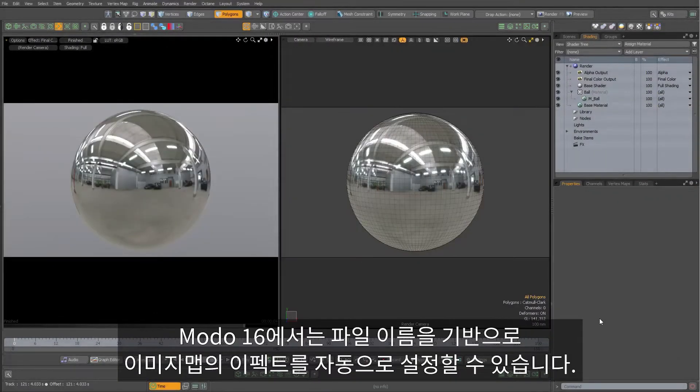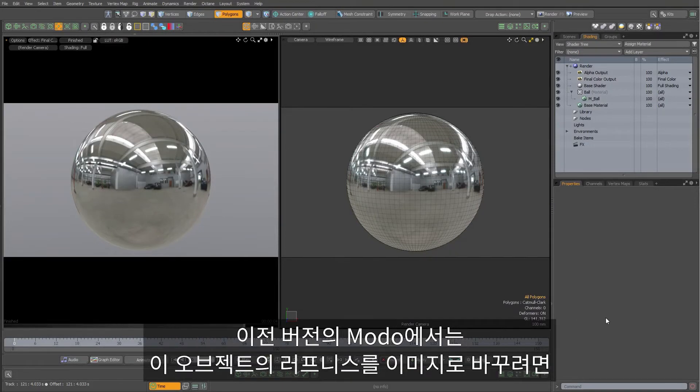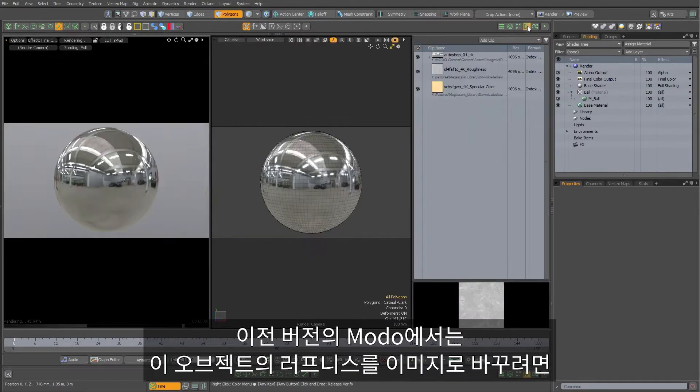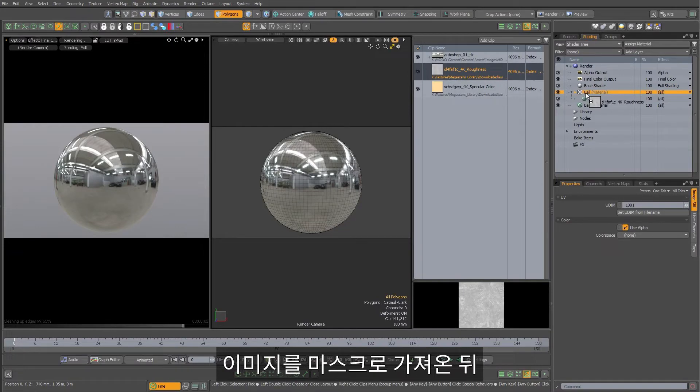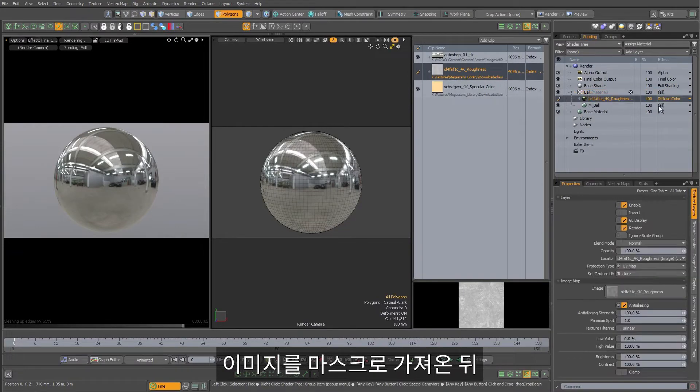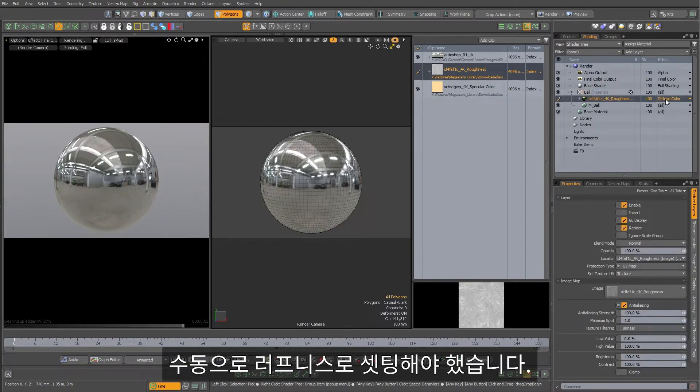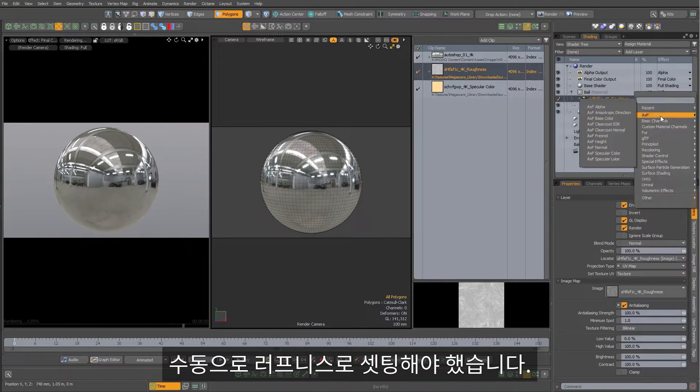Modo 16 gives you the option of auto-setting an image map's effect based on the file name. Typically in Modo, if I wanted to change the roughness of this metal ball with an image, I'd have to drag the image into the mask and manually set this to roughness.